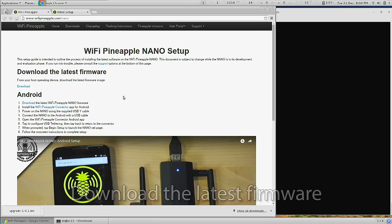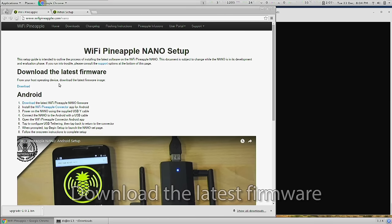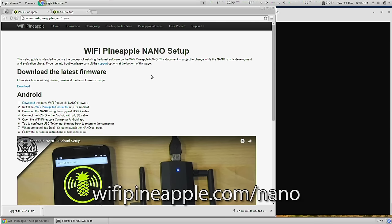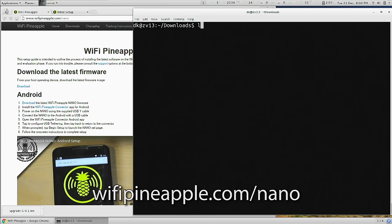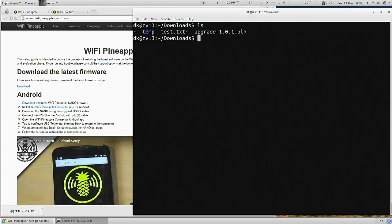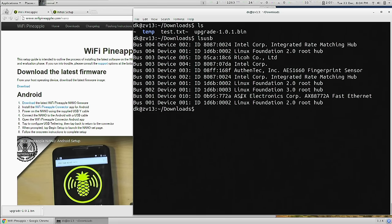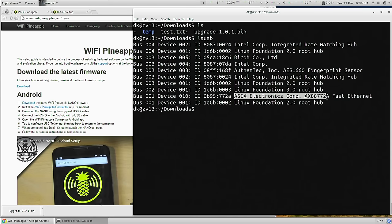So if I come over to my laptop, the next part is to download the latest firmware from wifipineapple.com/nano. I have that already here in my downloads directory, and if I issue LSUSB, I'll notice that I have an Asics Electronics Corp faster Ethernet controller.